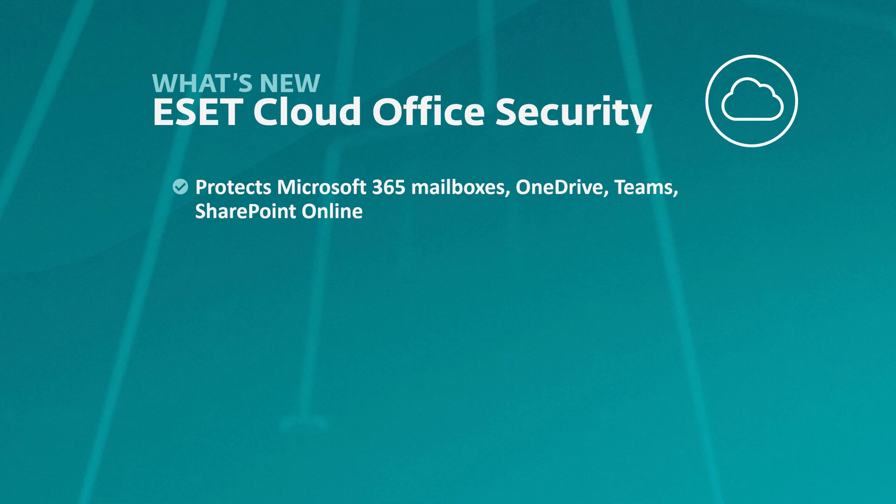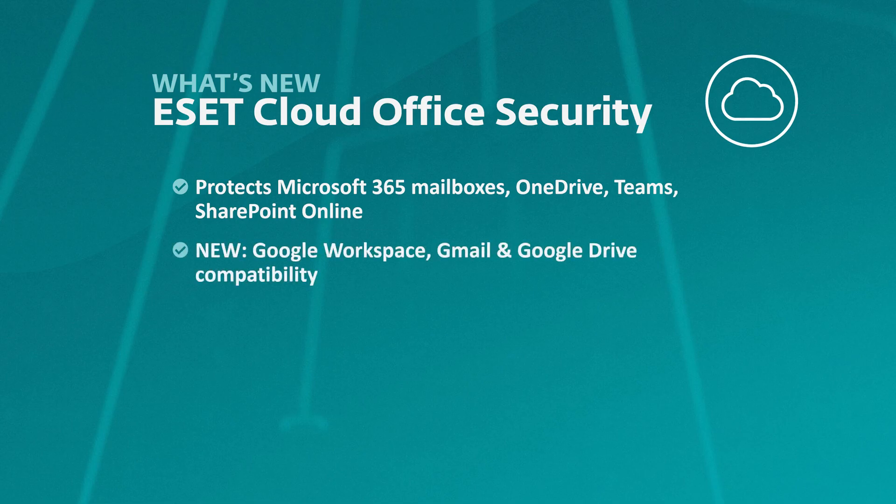Now at this latest release, we're also adding support for Google Workspace services, specifically security for Gmail and Google Drive.